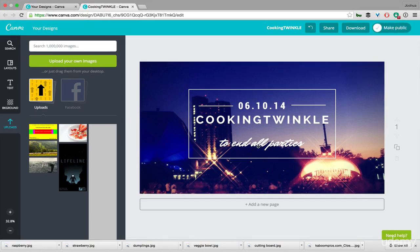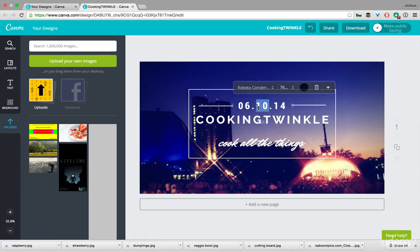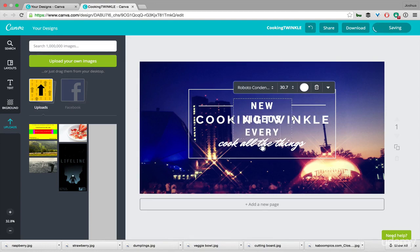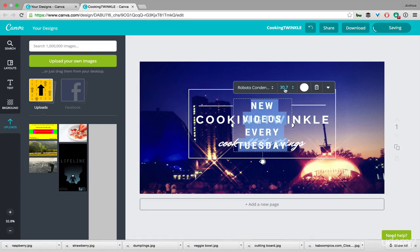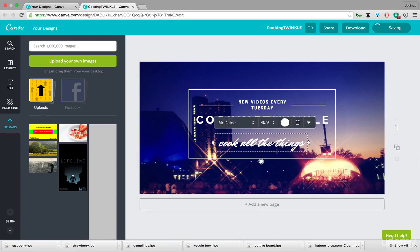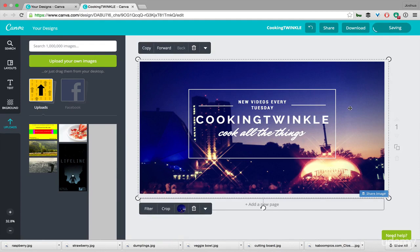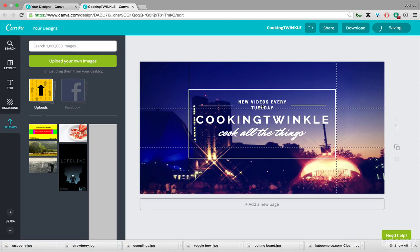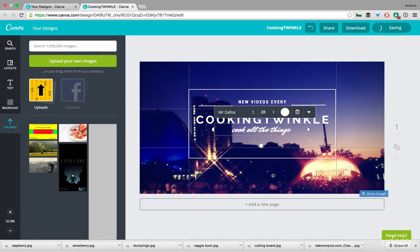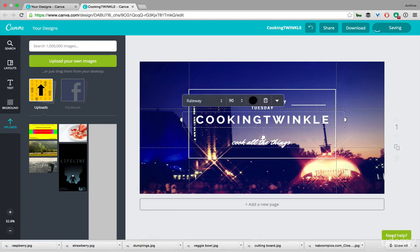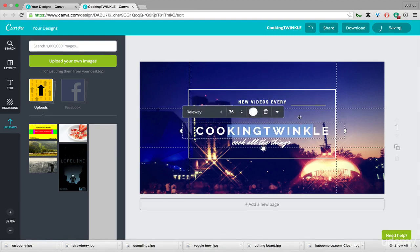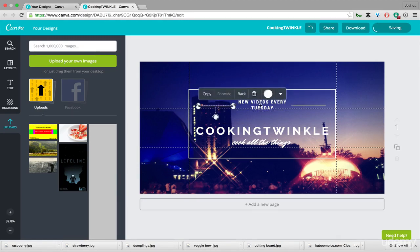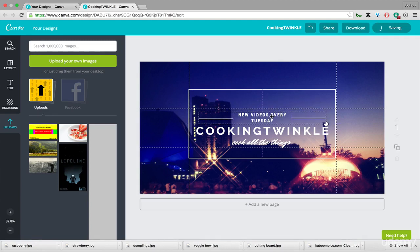So let's keep customizing our YouTube channel art. I'm going to change this to 'Cook All the Things,' our imaginary tagline. And we're going to change this to 'New Videos Every Tuesday,' if that was when our fictional cooking channel releases their new videos. Make this a little bit smaller so it fits. Let's bump this up a little bit and check the guides. Okay, so we can see that Cooking Twinkle and Cook All Things are going to show up, but New Videos Every Tuesday will not. So let's see if we can make these a little bit smaller, down this side a little bit, move it down, give it more space. We'll bring down Cooking Twinkle, and let's select both the New Videos Every Tuesday and the lines. So hit Shift or Option to select multiple things, drag all those down. Okay, that's looking pretty good.